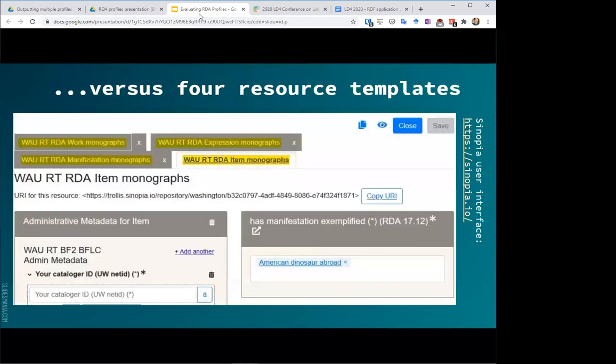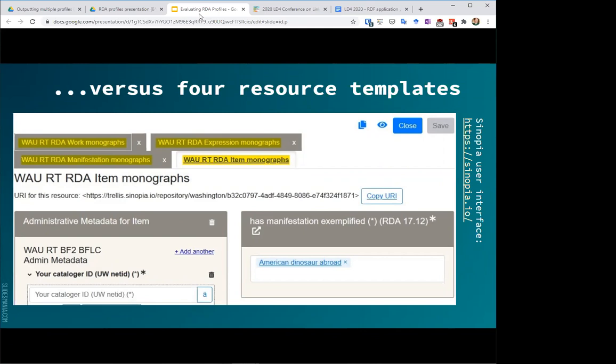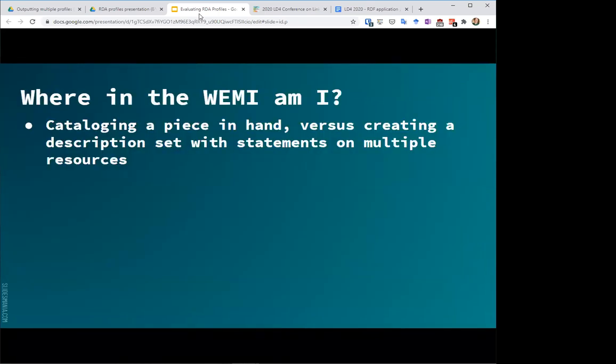So we found that a really common theme from our catalogers was just the very different experience working in the Sinopia environment, where at least in its current iteration, and I should mention that this tool is in ongoing development, it requires catalogers to be very conscious about which conceptual entity they're making statements on and in fact requires them to move back and forth between the different resource templates that I mentioned earlier, and you can see those here as highlighted tabs. So we found that for catalogers, this having to really be conscious about am I making a statement on the work, am I making it on the item and so forth, was a new experience.